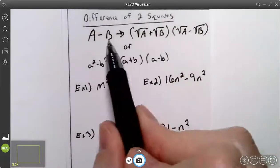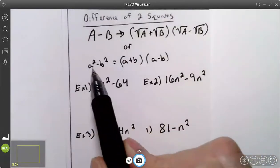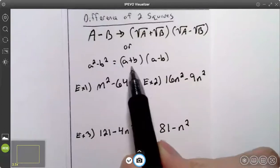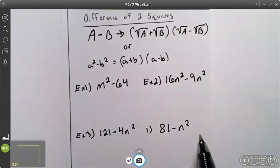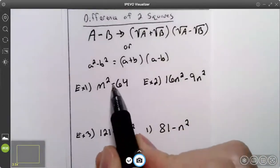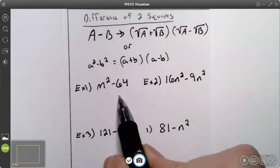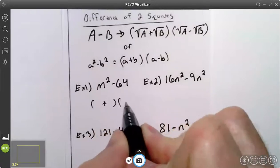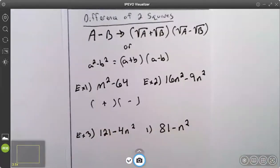Your formula for the difference of two perfect squares is always going to be two binomials. One is going to be a plus and one is going to be a minus. So when you see a binomial that's a difference, check and see if they are perfect squares. If they are, you can go ahead and write a plus in one binomial and a minus in the other.